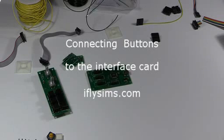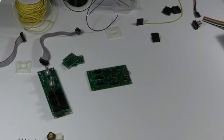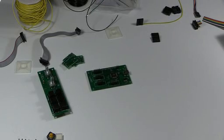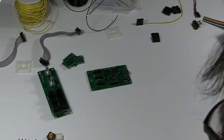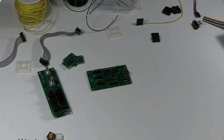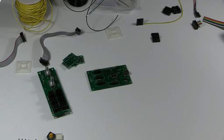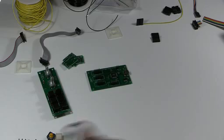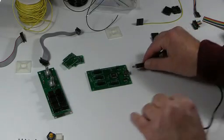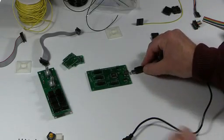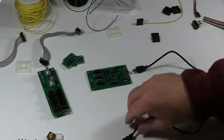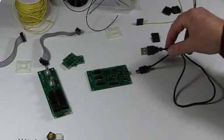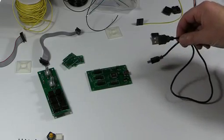In this video I'm going to show how to connect the buttons to the interface control. First of all, on the right hand side of the interface card you'll see a USB connector that simply plugs into the USB port of your computer.